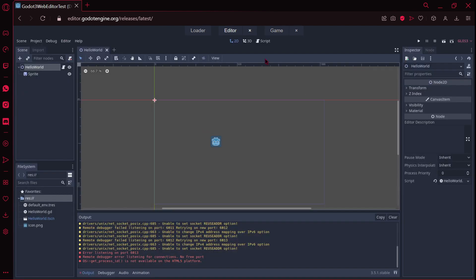So one thing I don't really understand about this web editor is why would you use this? I mean, Godot is a low requirements app. You don't need a lot of space, you don't need a lot of hardware to make it work. Why would you use the web editor? I don't understand that part. But anyway, I think it's great. It's another option about how you can use Godot.